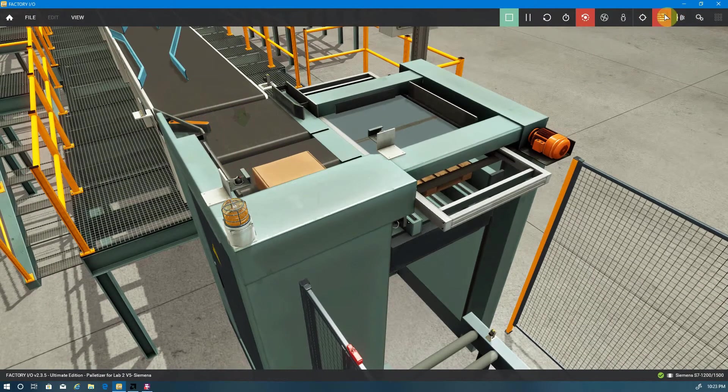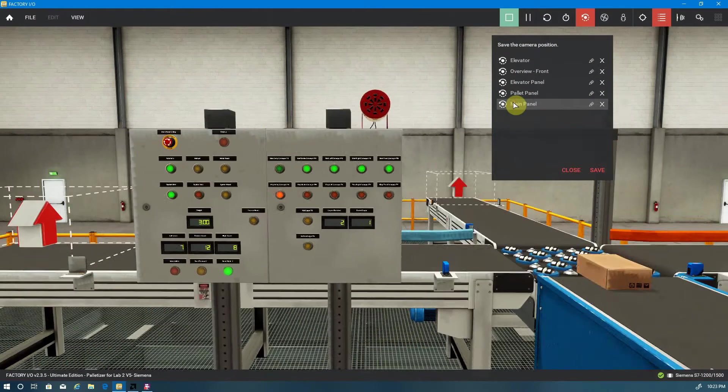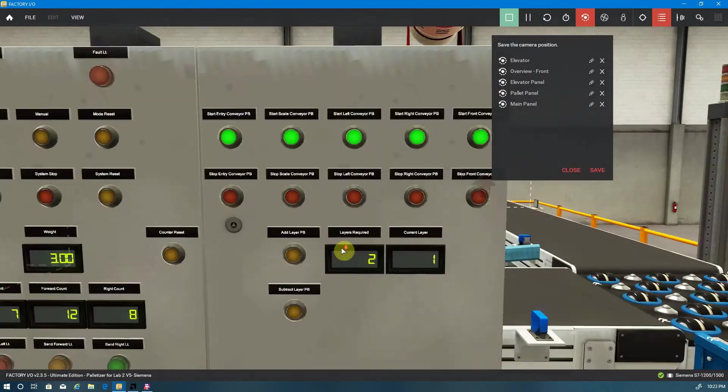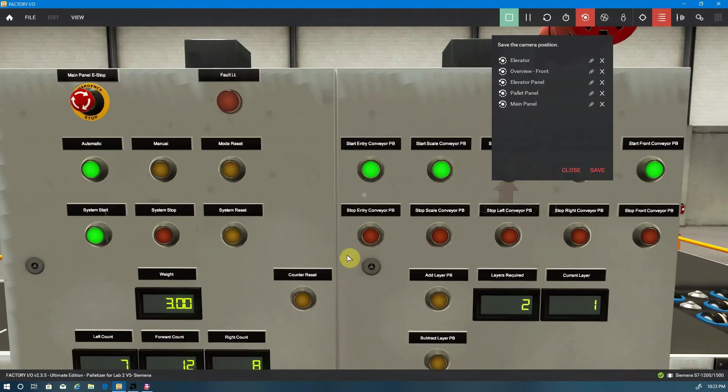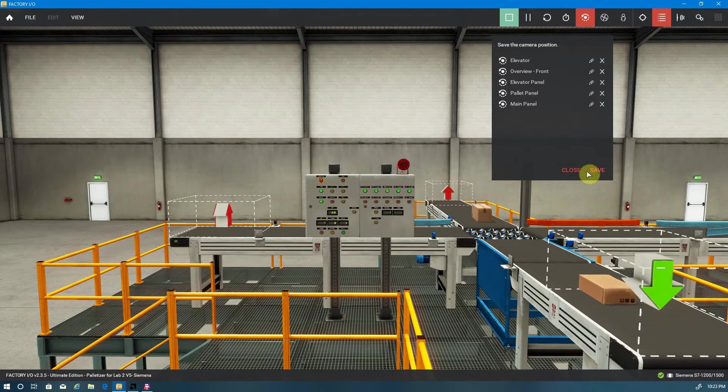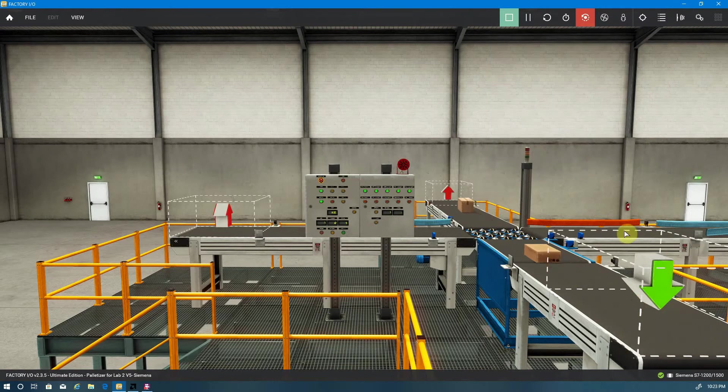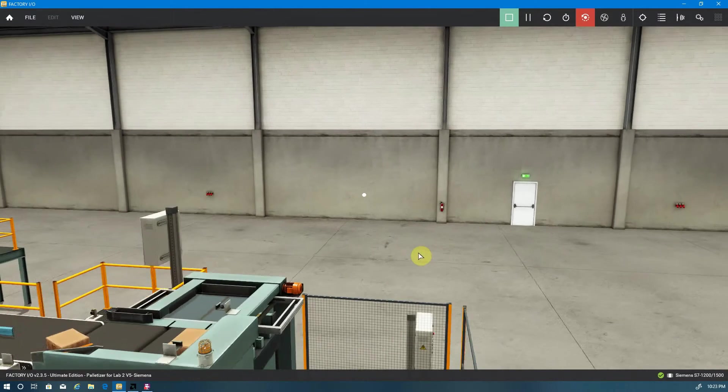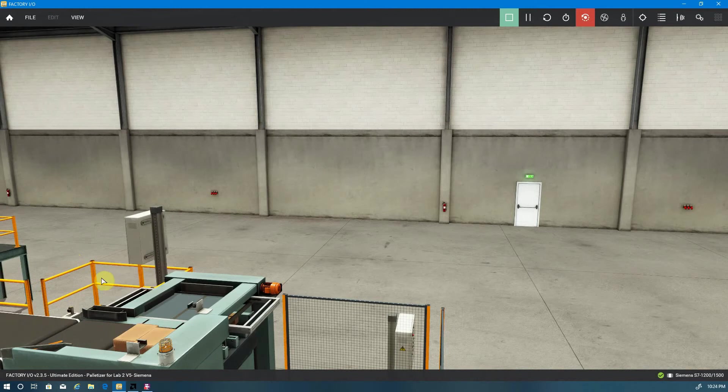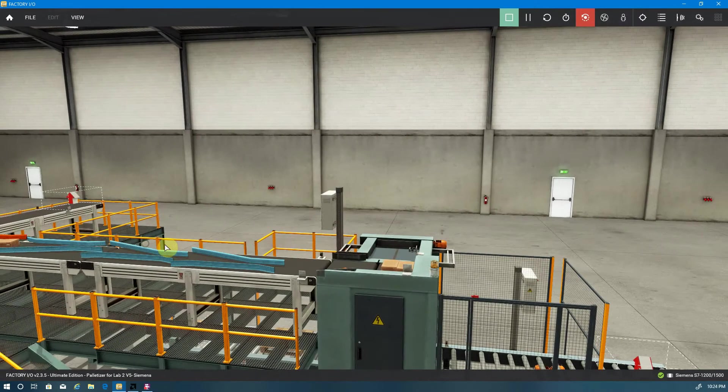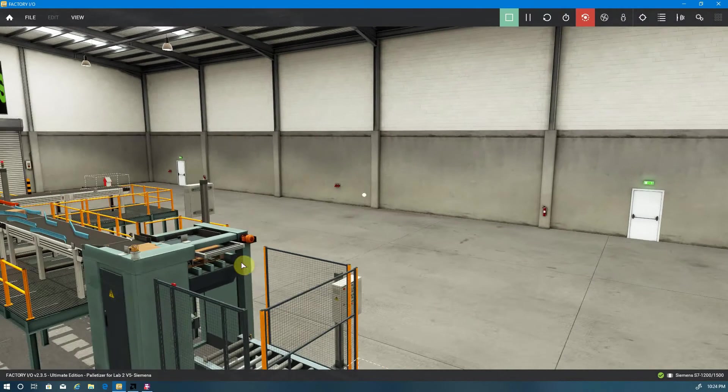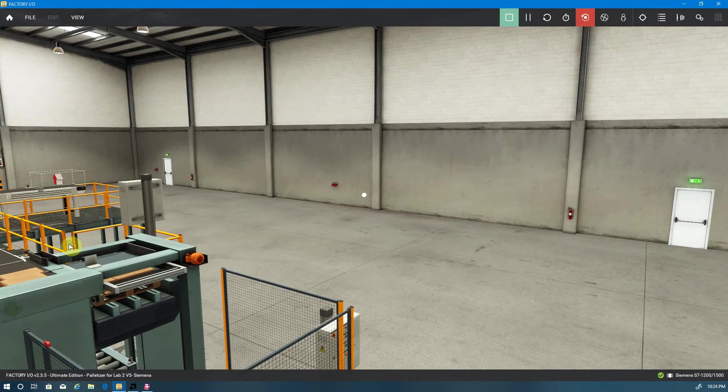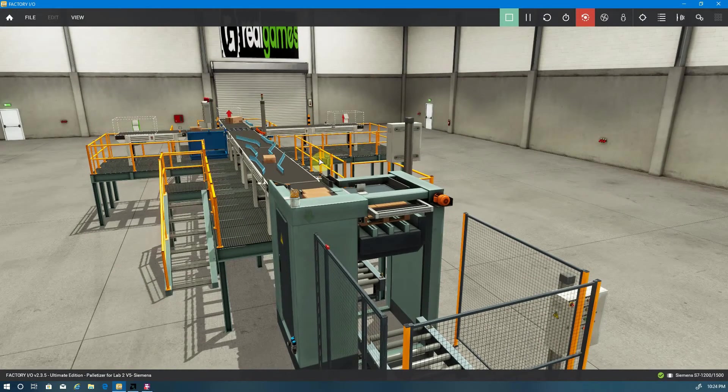And if I go back to the front panel, let's just go back to the main panel for a second. You'll see that the number of layers was set for two. So I'm going to build two layers before I release that pallet. Now, since the emitter is dropping randomly, I can't say exactly when we're going to have enough boxes for two layers.